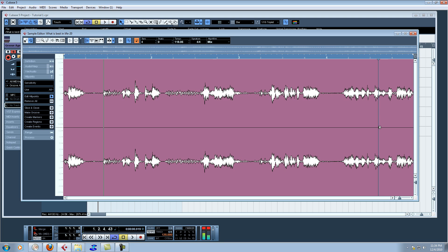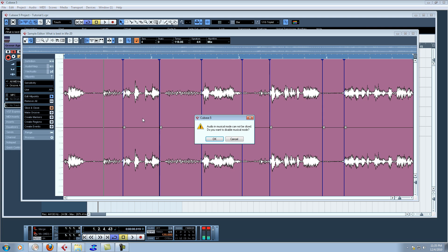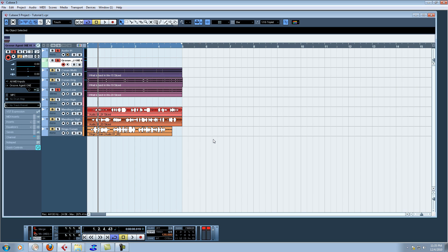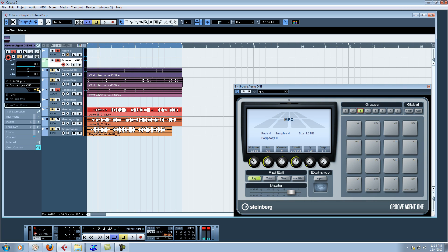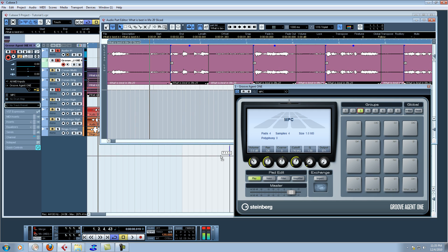We're gonna go ahead and chop this one up too. We got our chops. Come over here and slice and close. Bring back up the MPC. Double click. Hold down Control — one, two, three, four chops. Drag and drop, just like before. And... what the fuck, man? Dingo, where's my plus sign? It ain't there. I can't drag and drop.